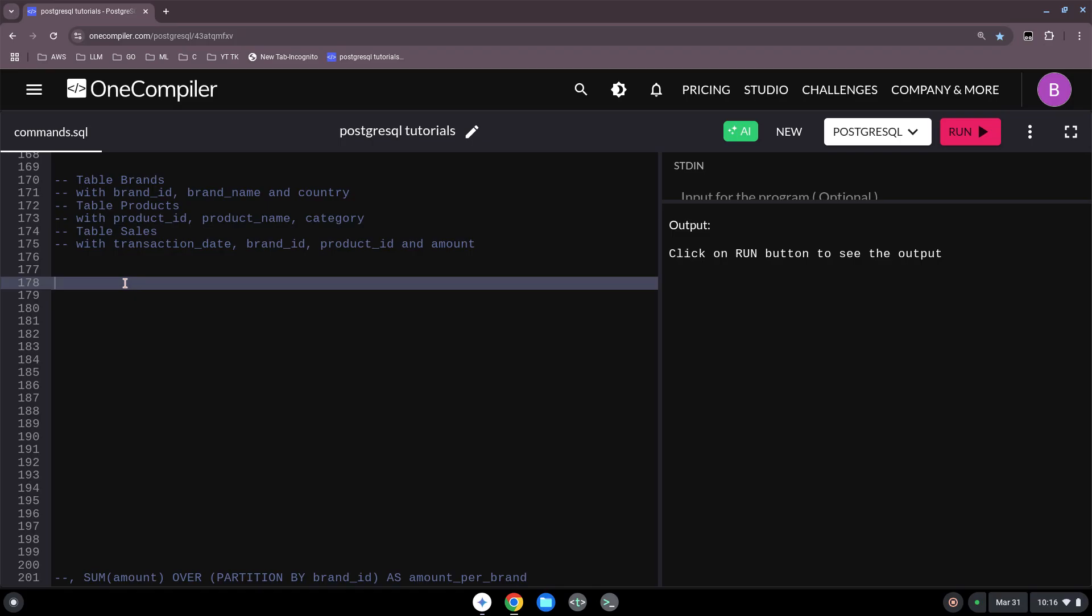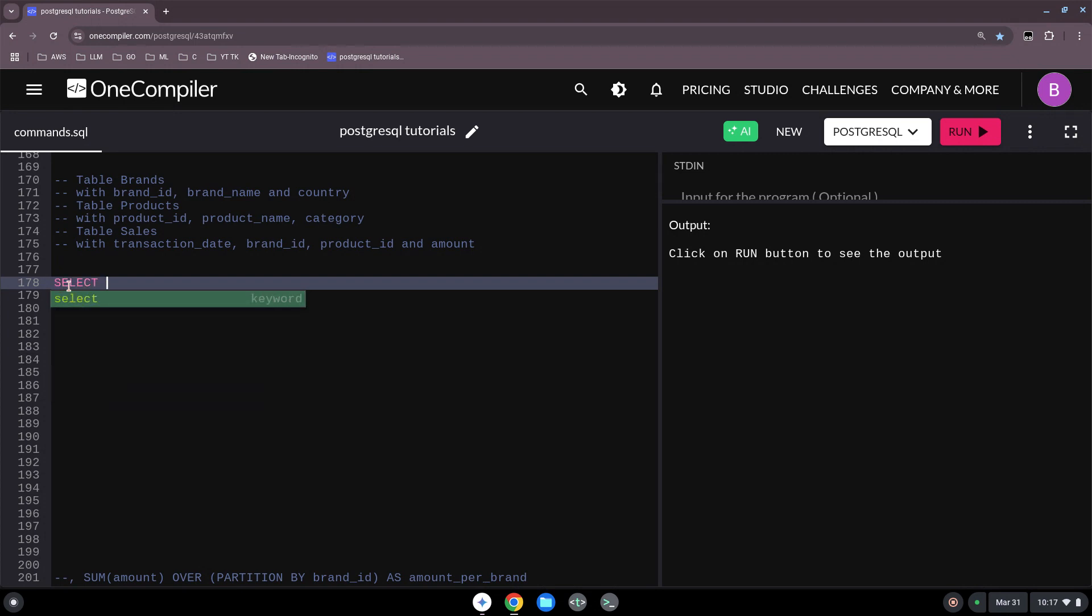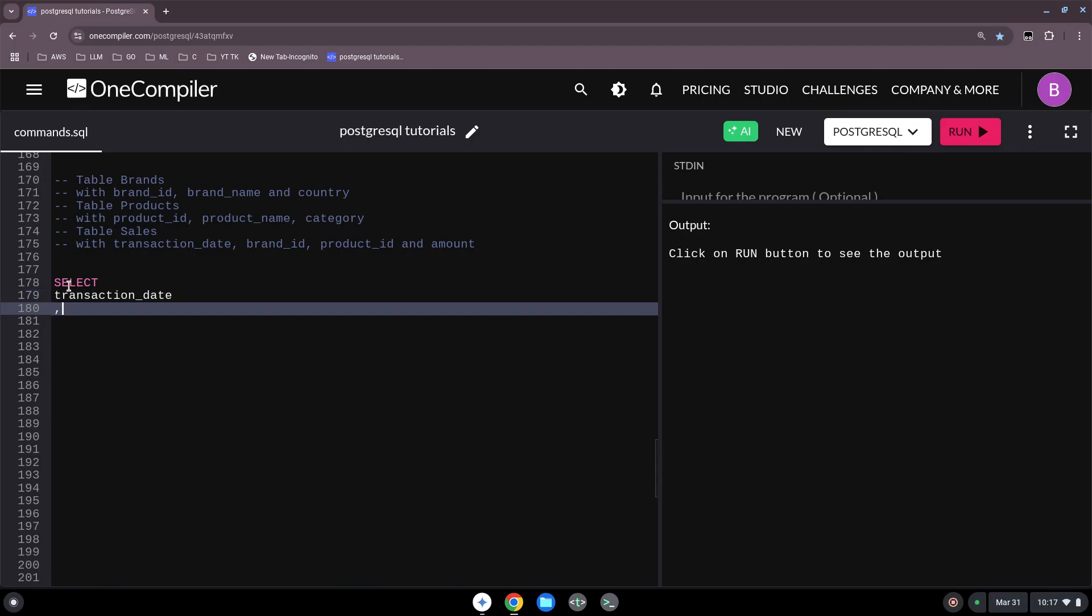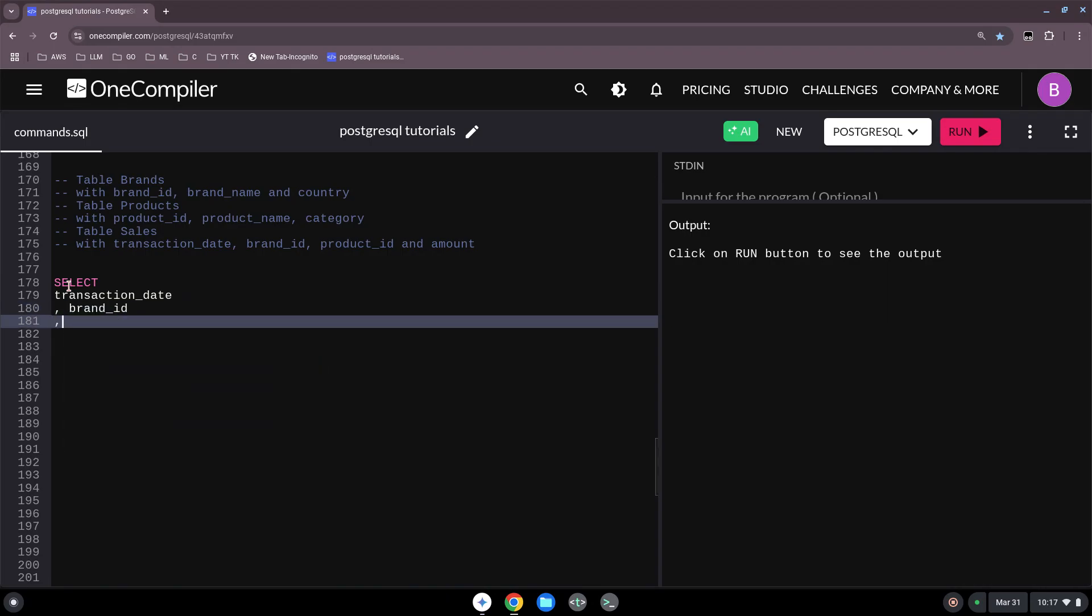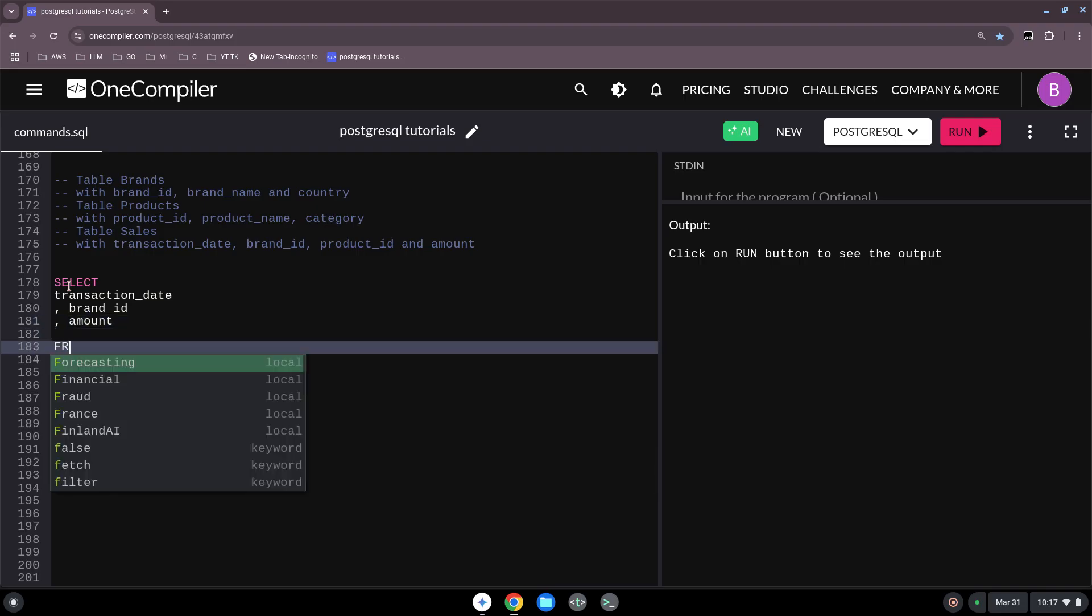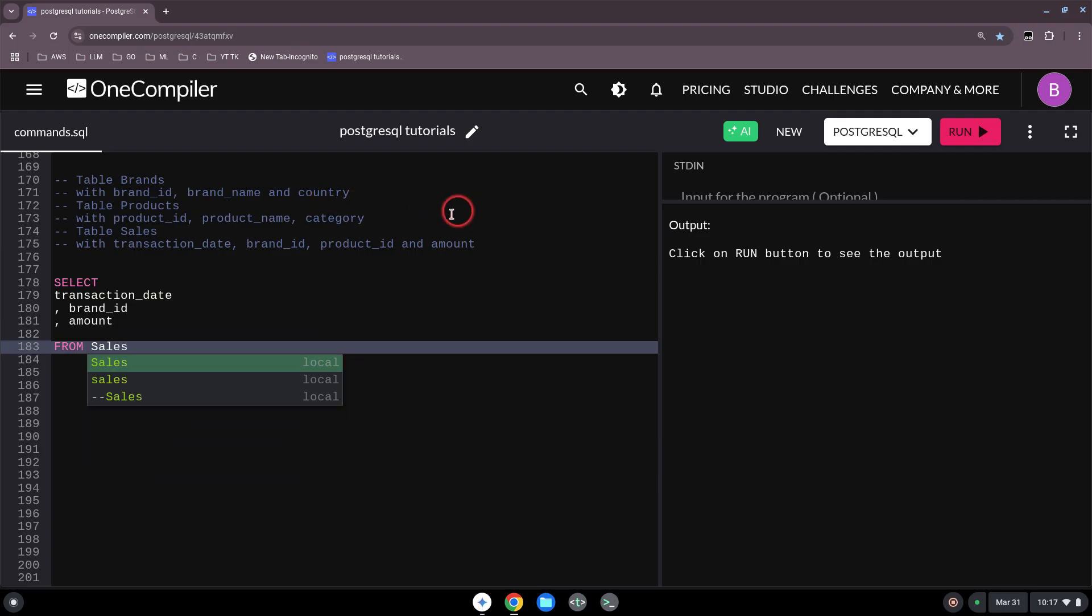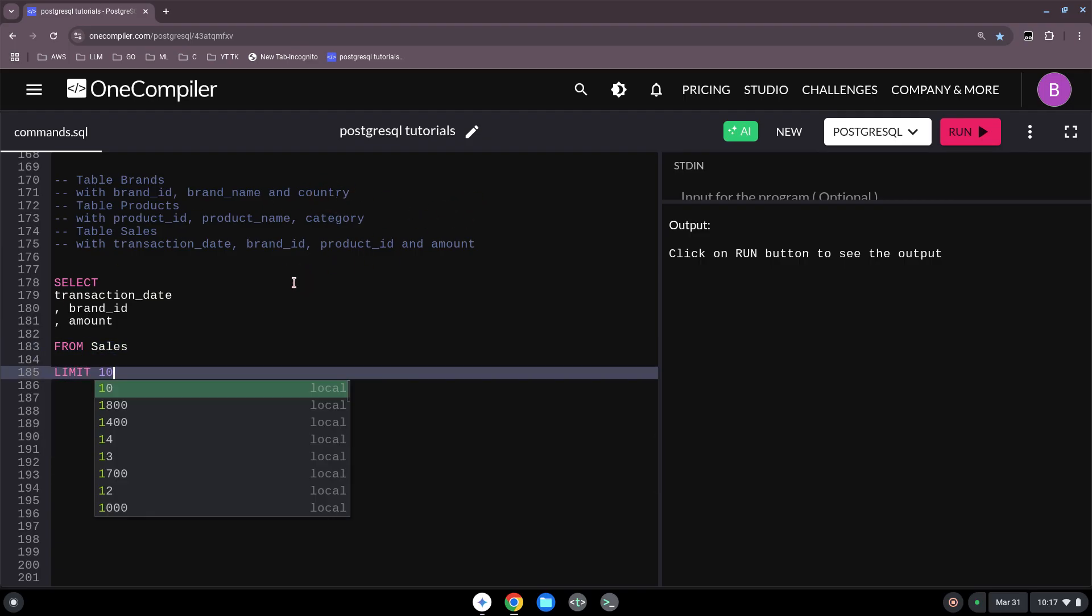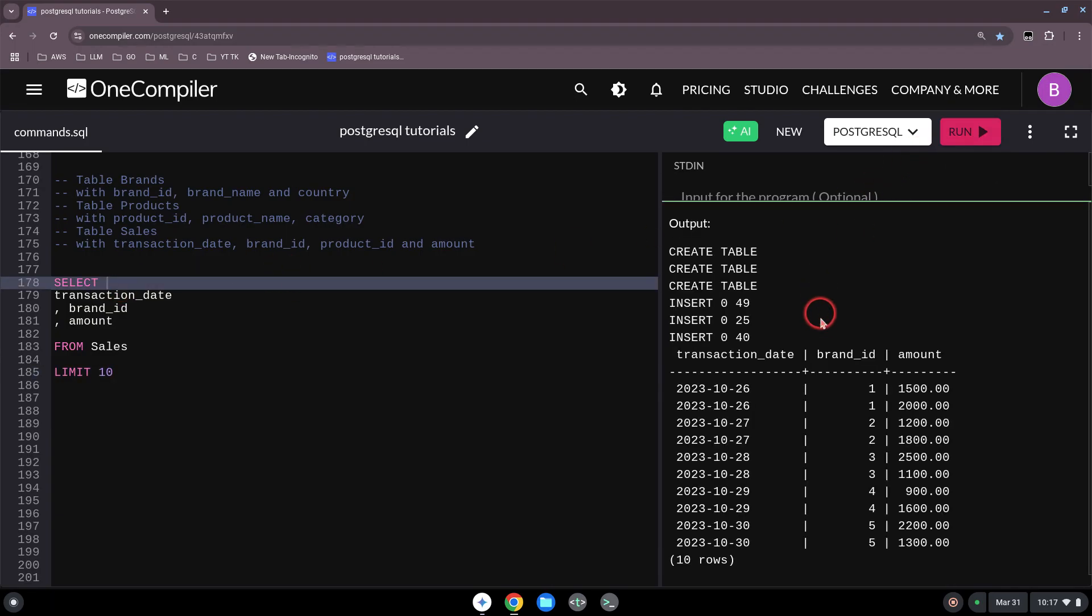Usually what you do is, at first we take SELECT. We want from our transaction the transaction date, and we want the brand ID and the amount from our sales table. Let's limit this to 10. Let's run this.